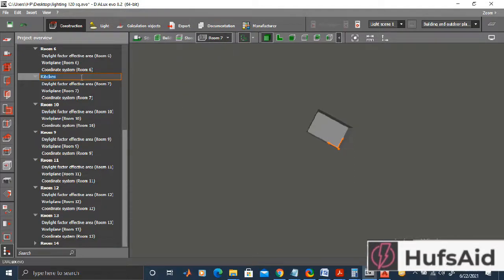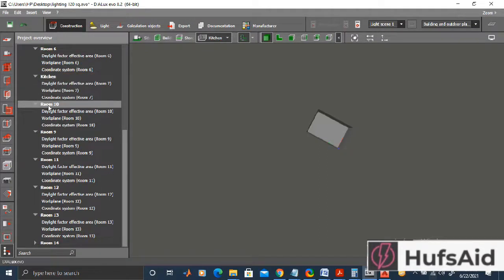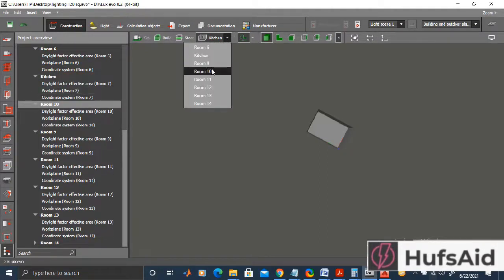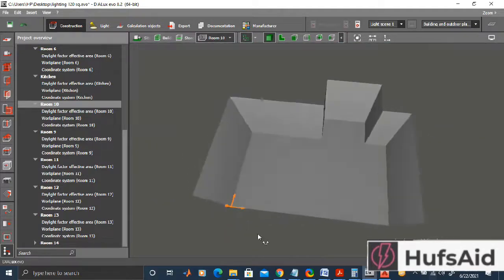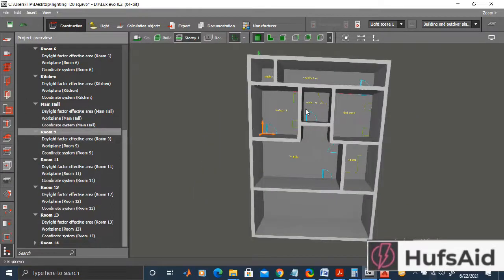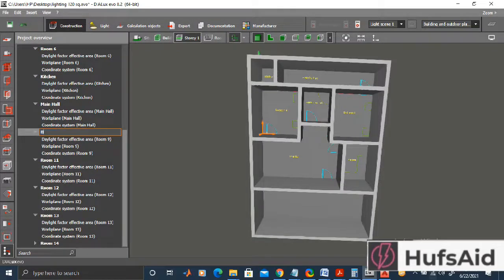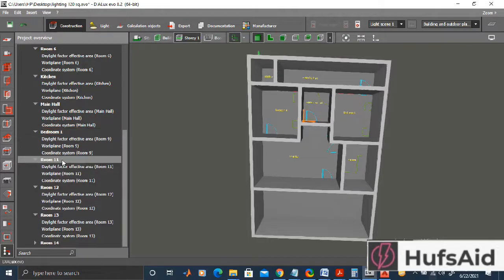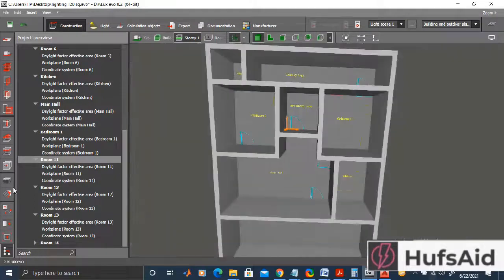For naming the other rooms, let's select Room 10 from the list. Based on its unique shape, this is the main hall. For the remaining rooms I'll switch to story mode — clicking random rooms from the list view helps identify them. Room 11 is the main washroom, so I'll rename it 'Washroom Main'.